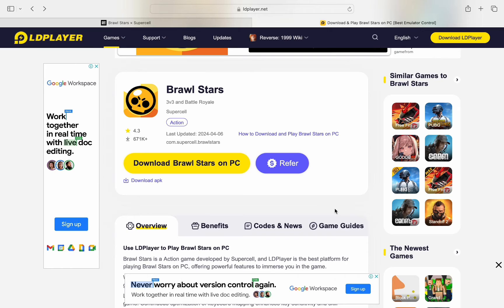As you know, the usual emulator people use to play Brawl Stars on their computer is LDPlayer, which you can acquire by going to ldplayer.net and looking up Brawl Stars from the games tab. As you can see, this is just your usual emulator that allows you to play Brawl Stars and other Android games on your computer.